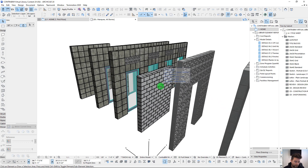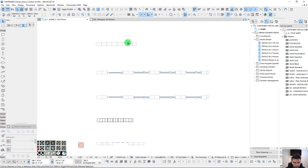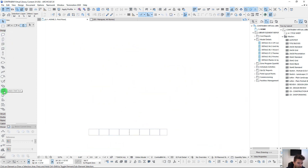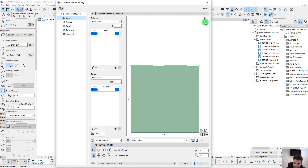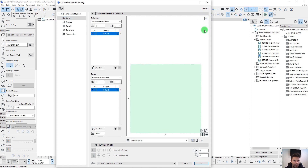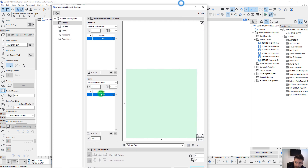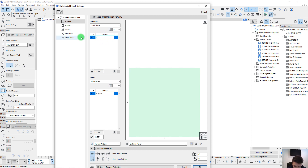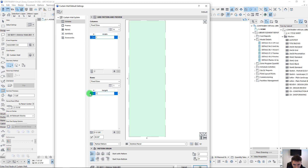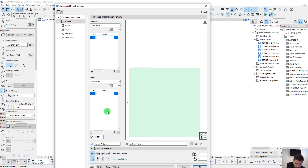Let's start with the basics and build this up from scratch. We're going to open up the curtain wall settings and just clear the pattern so we don't have anything in here at all. When you hit the little X in the top corner that clears the pattern. We're going to set our columns and rows based on a fixed size — just one foot by one foot for a standard square spacing.